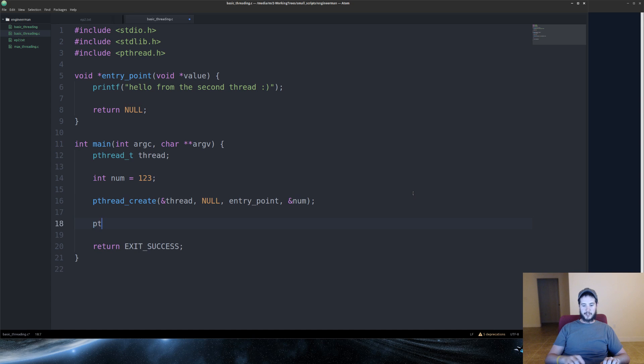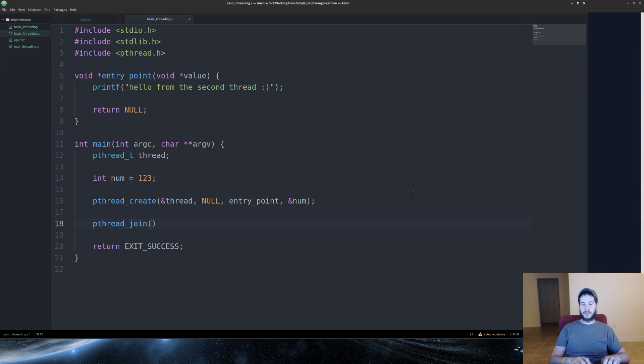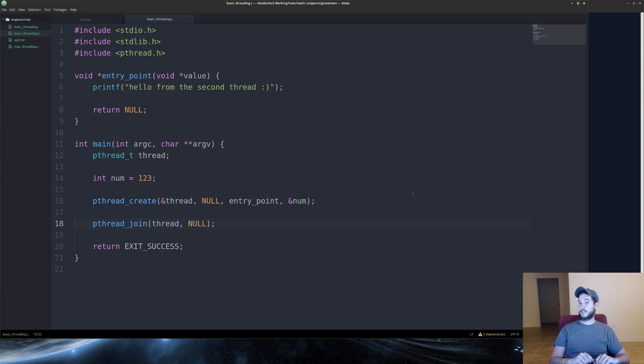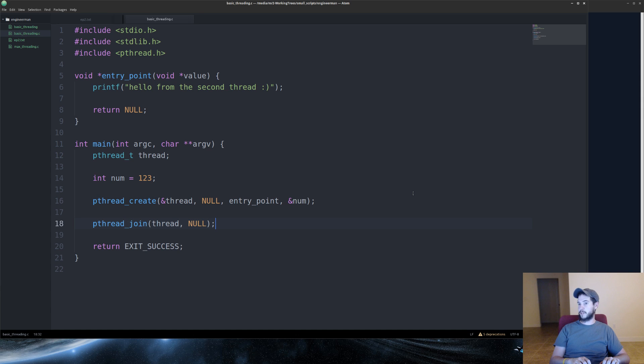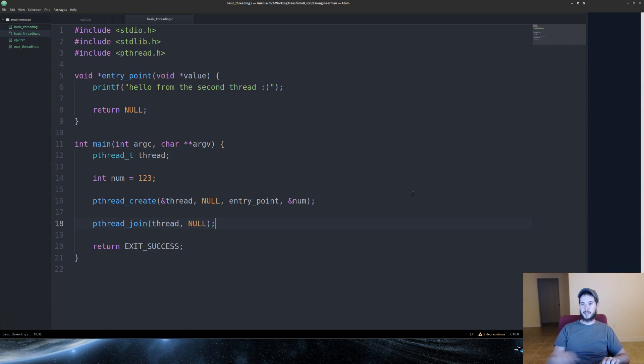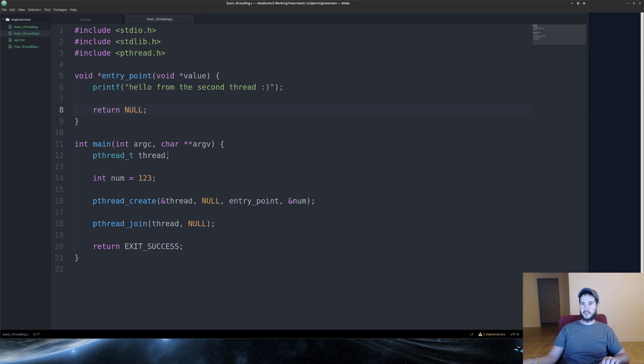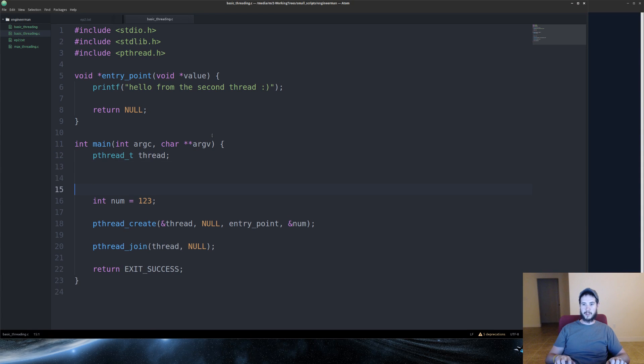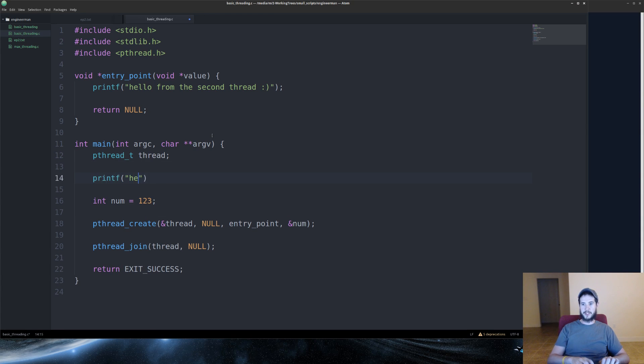So the last thing you need to do is a pthread_join. And you'll pass it the value of the struct and then null. What pthread_join does is it ensures that your main thread will wait until your second thread finishes. If you did not have pthread_join, what would happen is you would execute the program and it would immediately exit. So in this case, what it does is it jumps into entry_point. It executes everything. And then as soon as it returns, pthread_join actually returns as well. And then the program exits. So we'll put a little print here as well, just to say hello from the first thread.